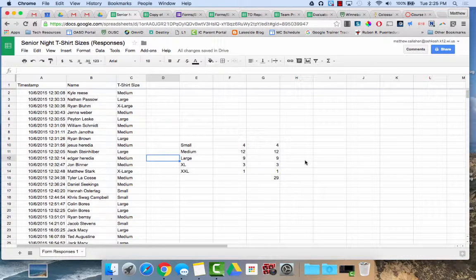Hello, this video is going to demonstrate how you can use filters in Google Sheets. Filters provide some additional functionality over data sorting.